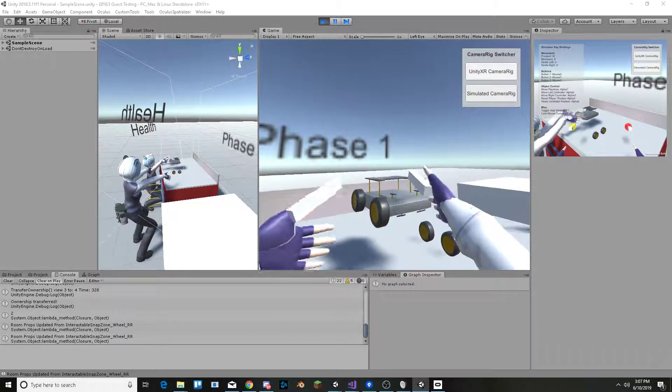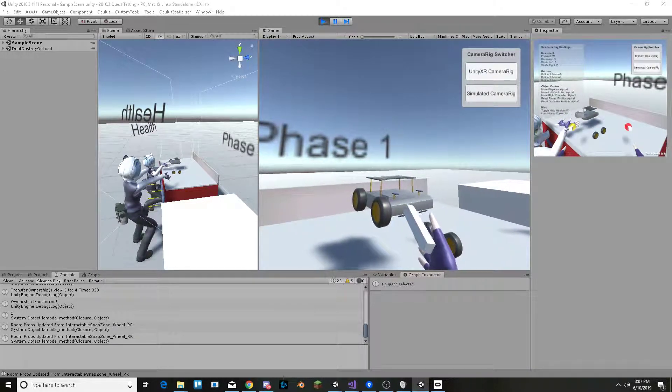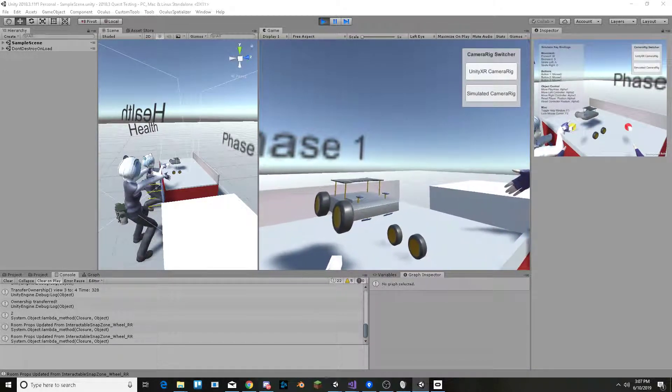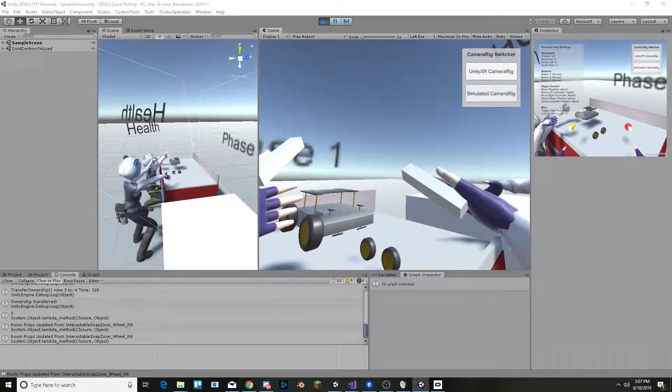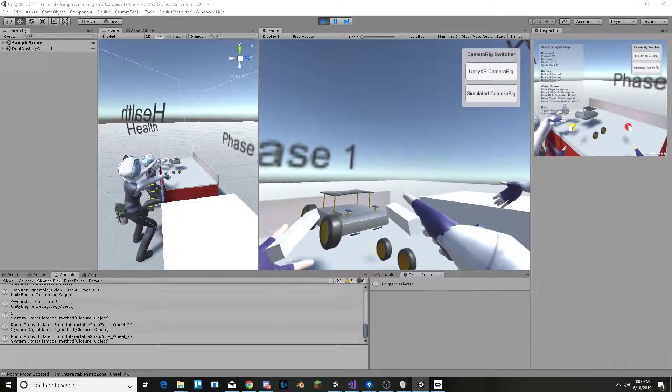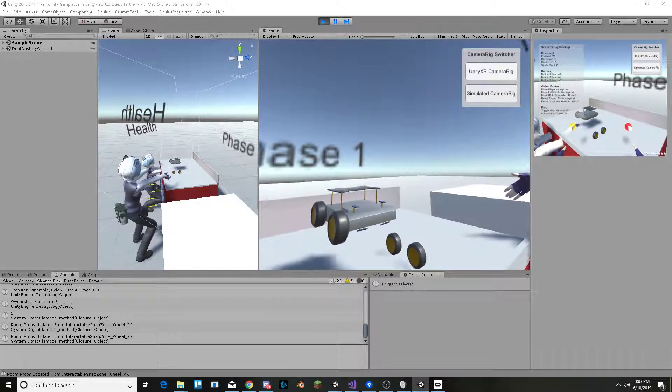So it's syncing that state across and also syncing the avatars because I added an avatar to this project now.